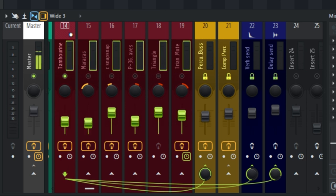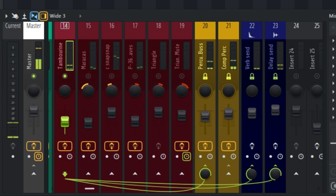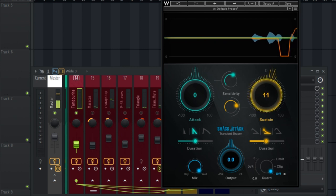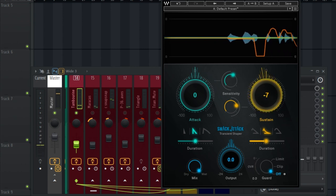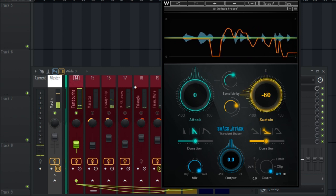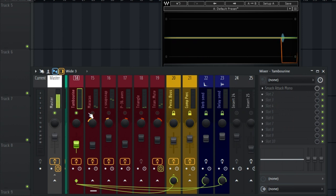I have my tambourine going through this channel. This is what I did on the tambourine — I placed Smack Attack. Without it, the sound will sound different. I brought it down a little to make it sound a little bit tighter. That's all I did for the tambourine.